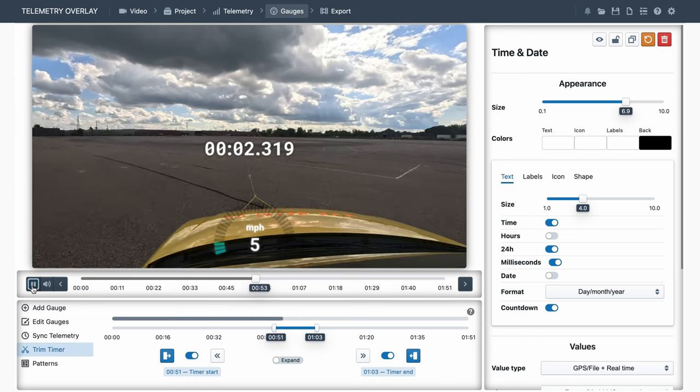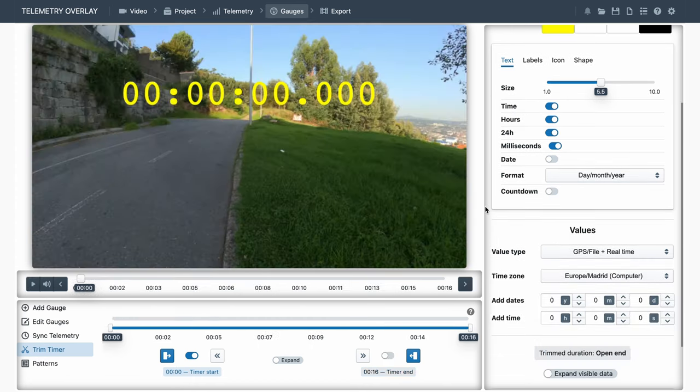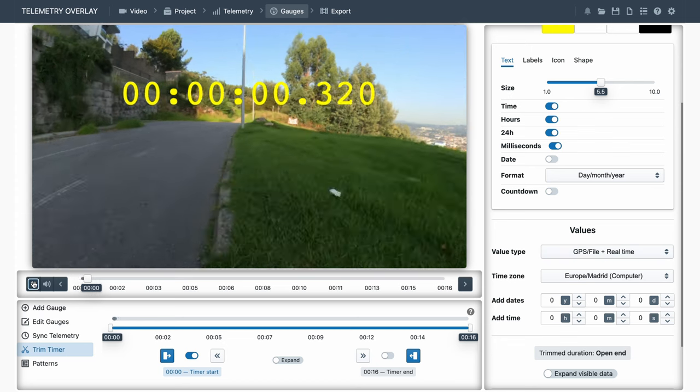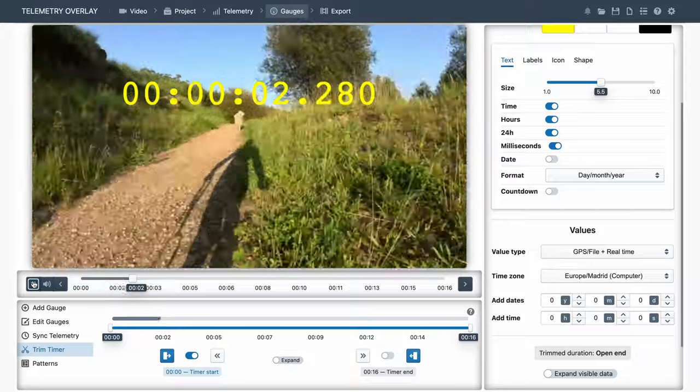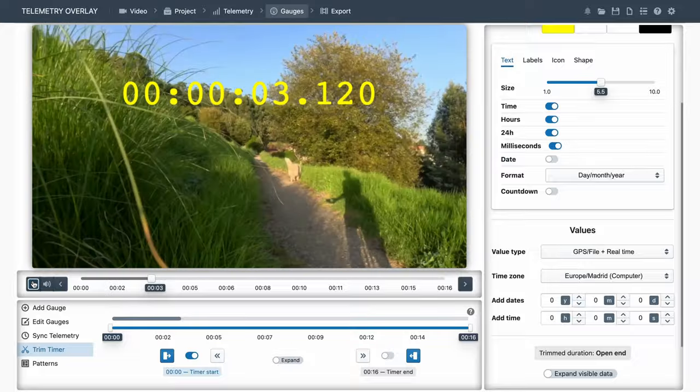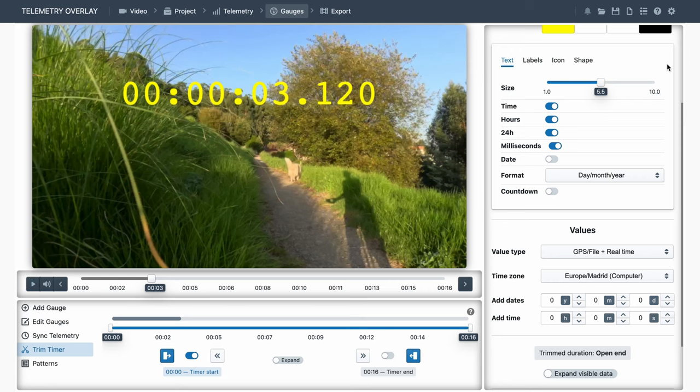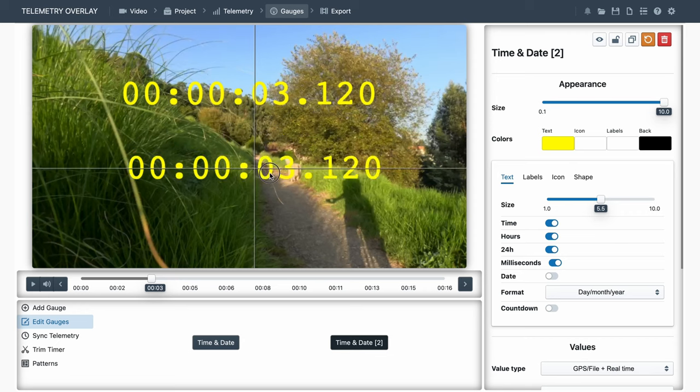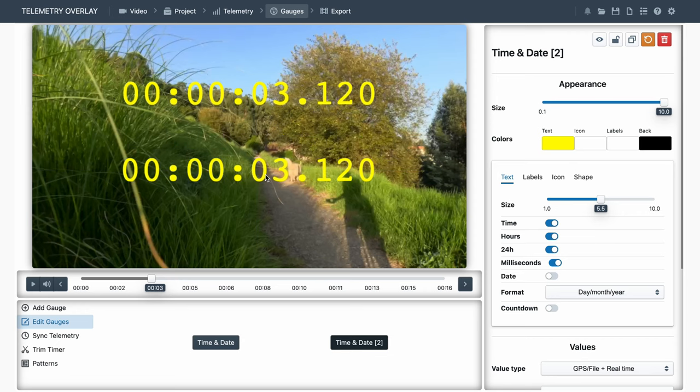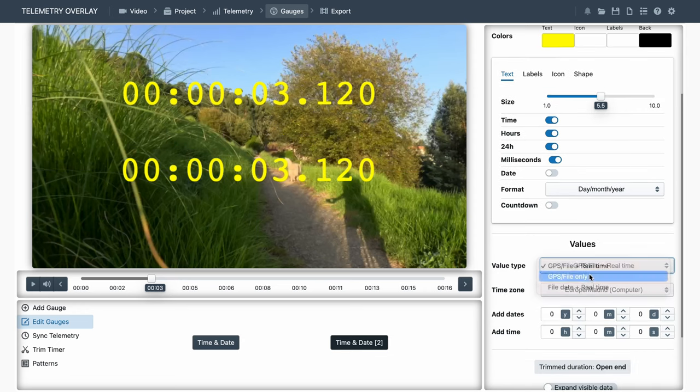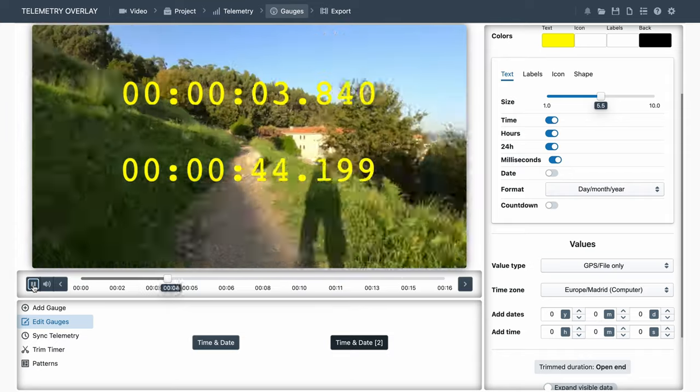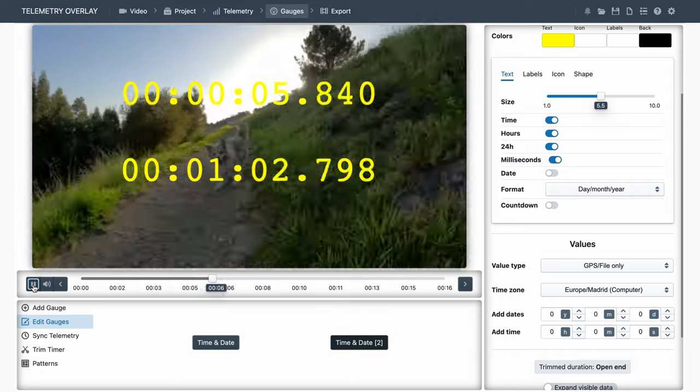Something important to note with time data is it may be changing in real time or in data time. In this case, because we're working with a timelapse video, time is progressing in real time for us, but it's not displaying how time actually evolved while we were recording. So we'll duplicate the gauge, scroll down to the value controls, and instead of real time, we'll want GPS time only. And that reflects reality much better. The same applies to time of the day. For timelapses, we may need to adjust this setting to GPS time only.